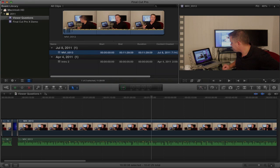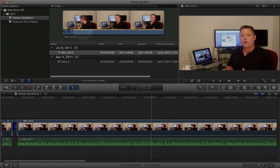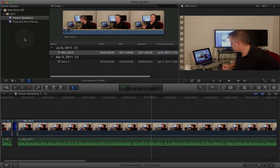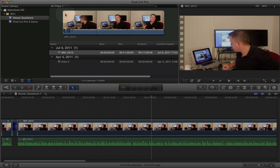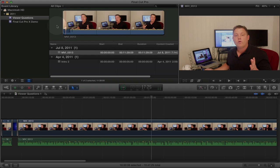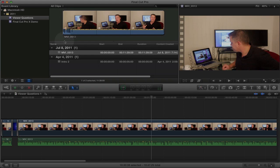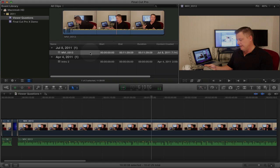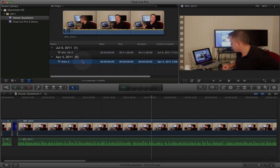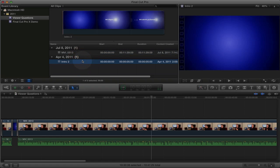Over here you have your events library and your events browser. I know what you're thinking, this looks a lot like iMovie, but this is your events library and your events browser. I have two clips in this event, I've got this clip right here and this one right here.